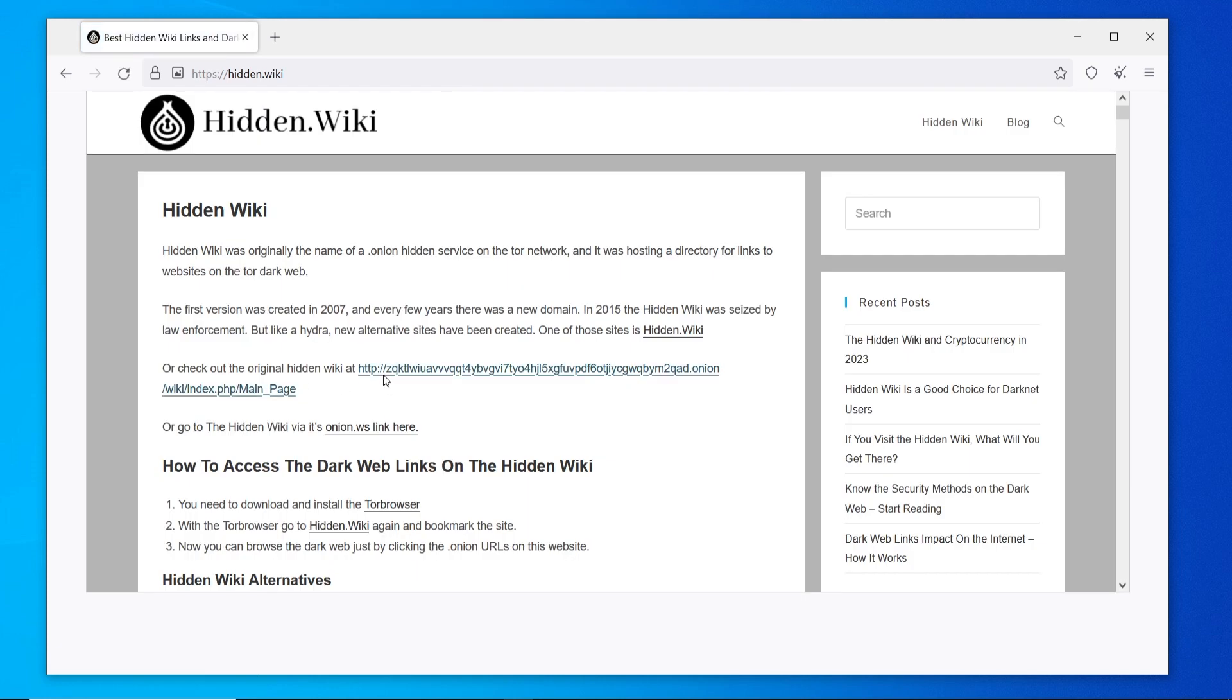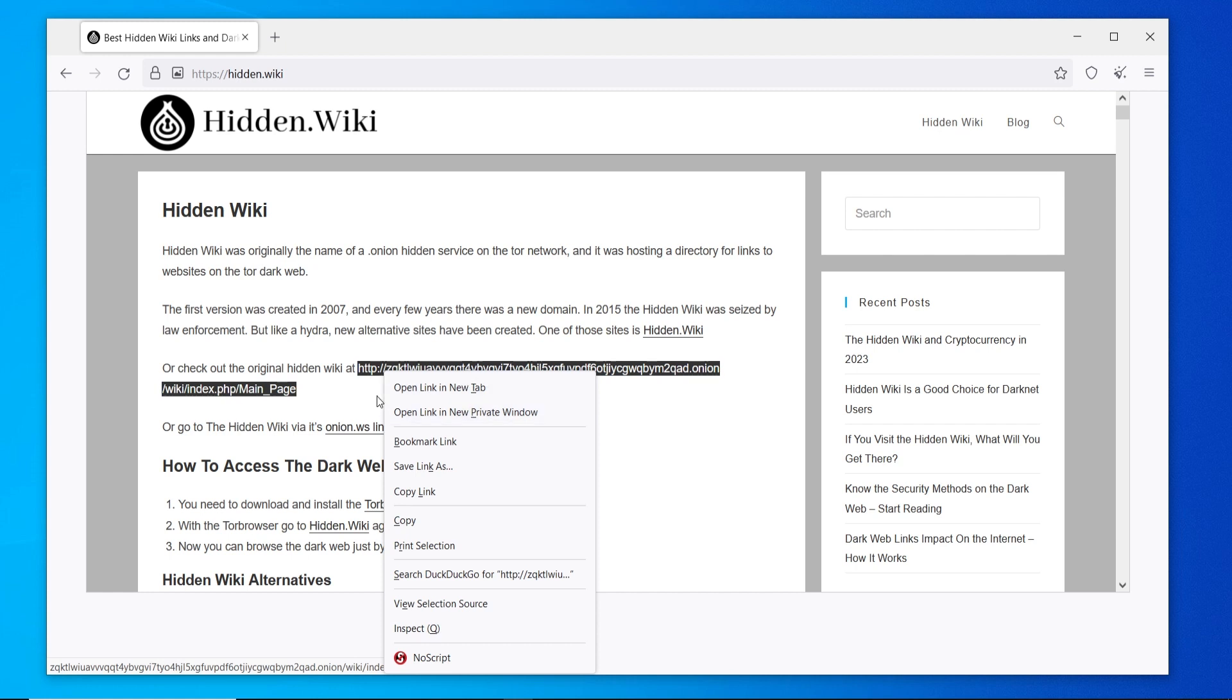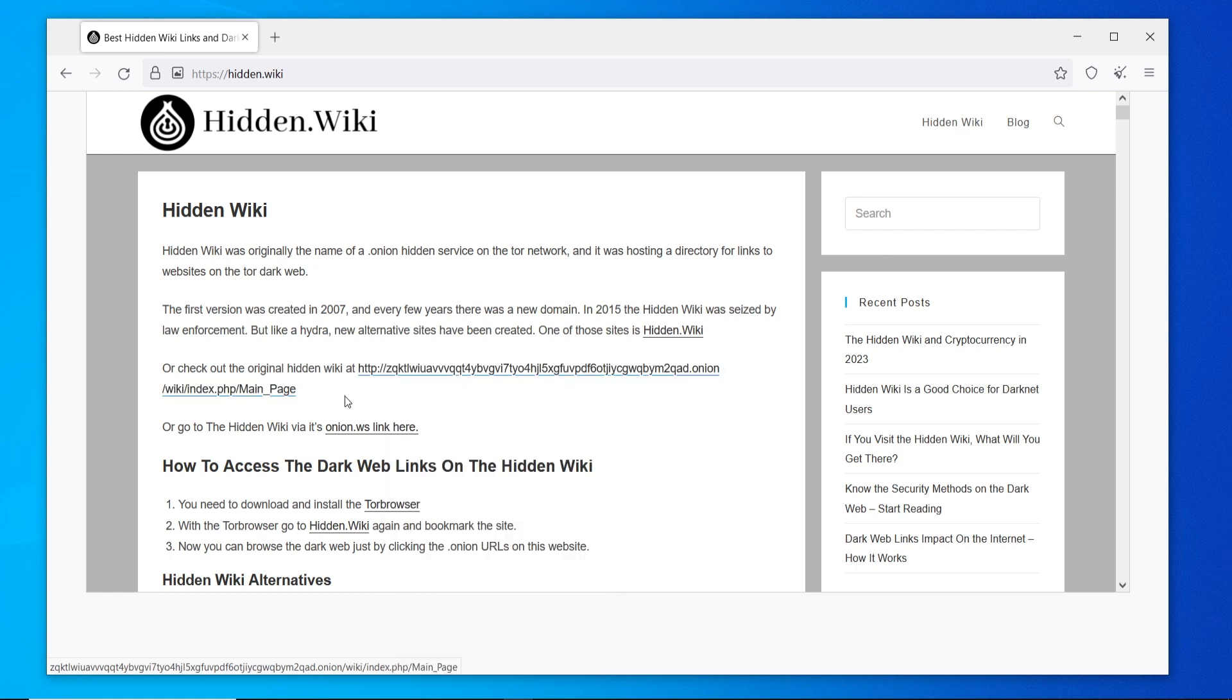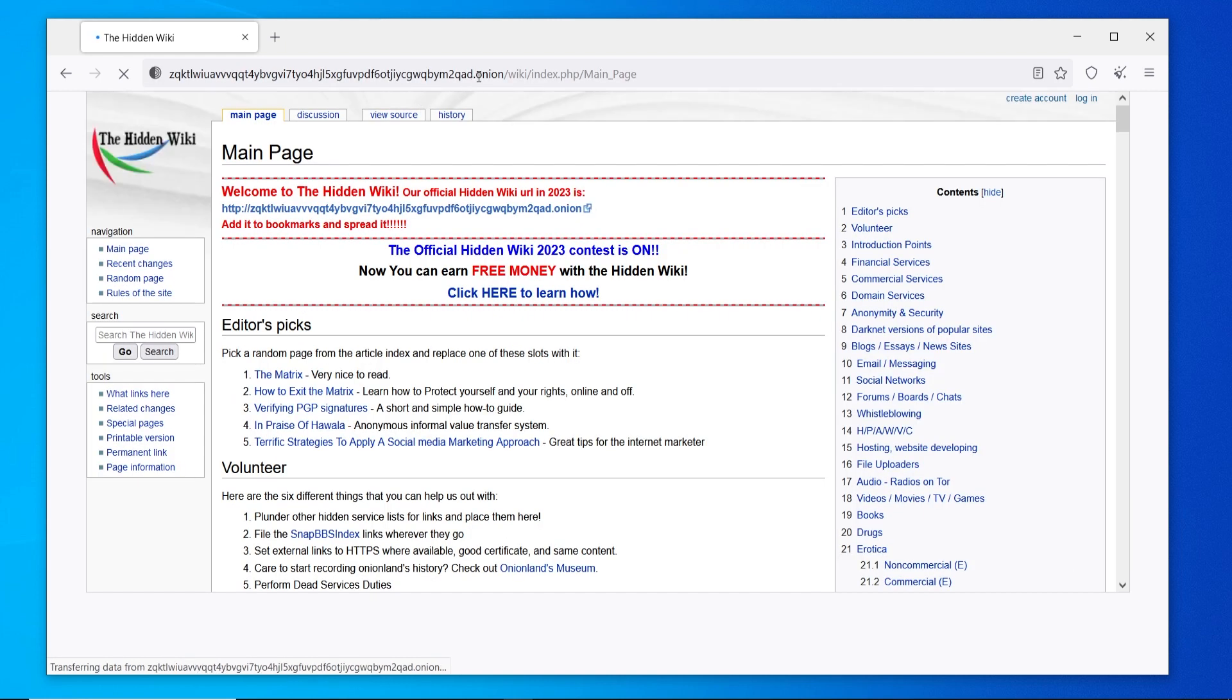The original hidden wiki is a .onion link. You can see .onion. All of the dark web links are going to be .onion. I'm going to go ahead and click here and this should open up the original hidden wiki. You can see this is a .onion.